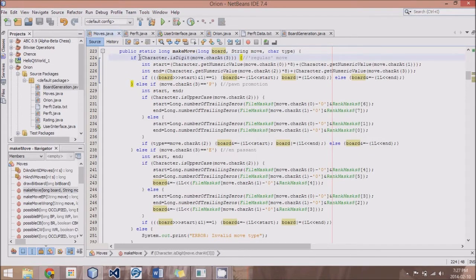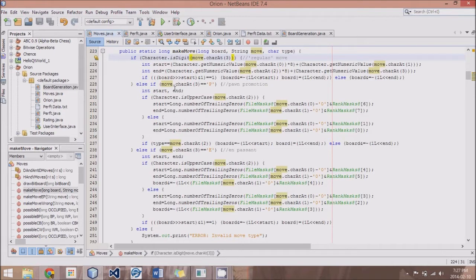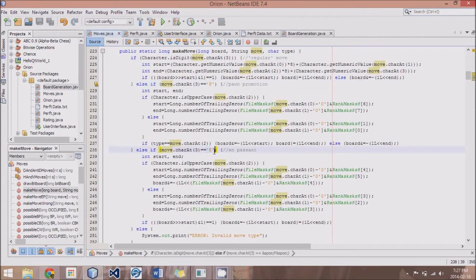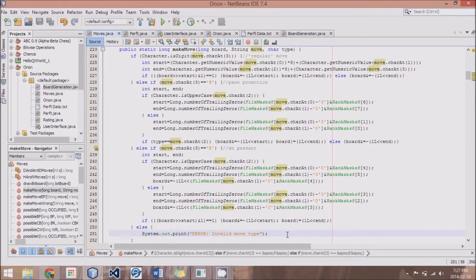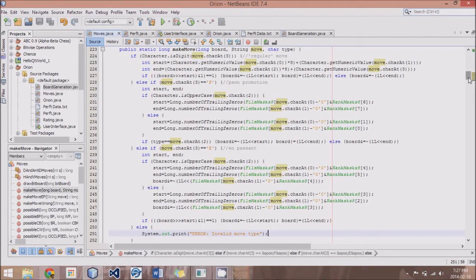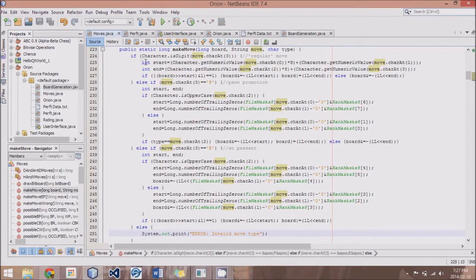If the last digit in the four-digit string, or the last character I should say, is a digit, then it's considered a regular move. If it's a capital P, then it's a pawn promotion. And if it's a capital E, it's an en passant. And if it's something else, I have a little error printout that happens, which will just be useful for debugging purposes. We'll eventually get rid of that once we've fully debugged it.